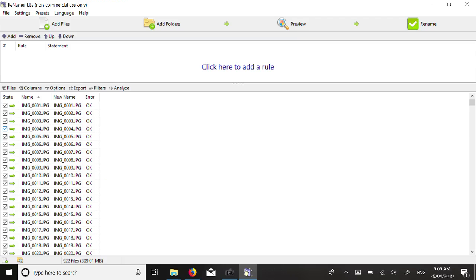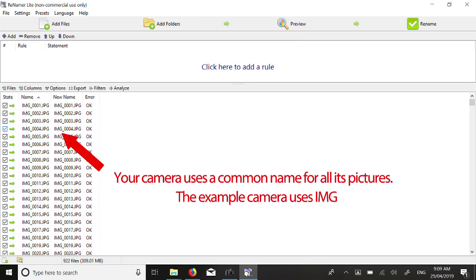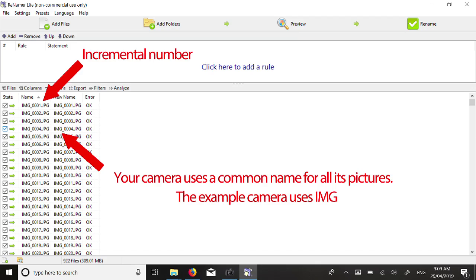In this example, we will rename all files from IMG to become myland-westgate-22-10-2020. Each picture will keep the sequence number the camera added to its original file name.